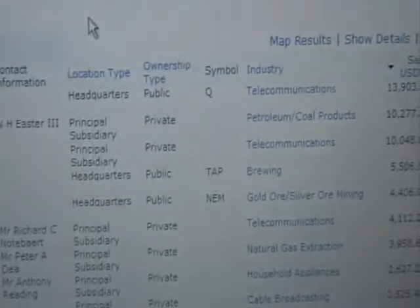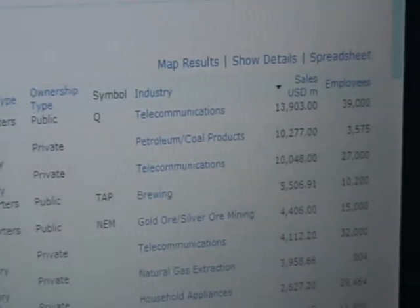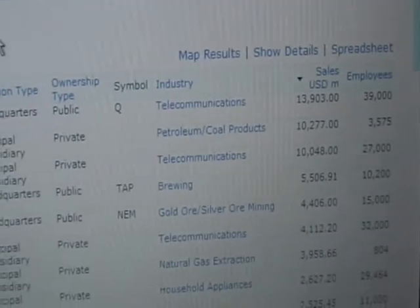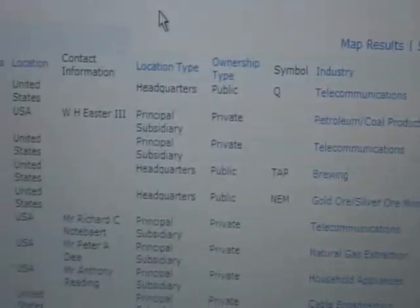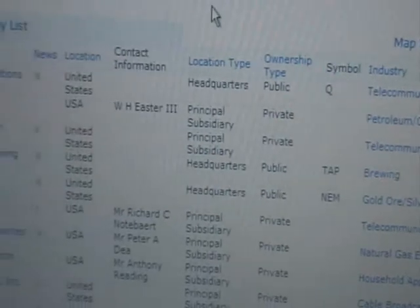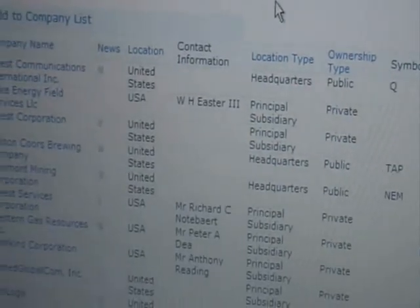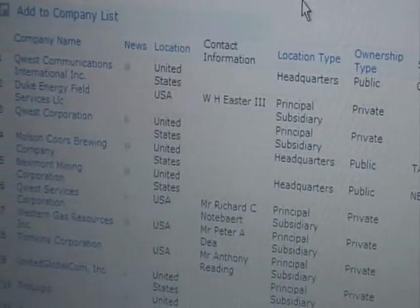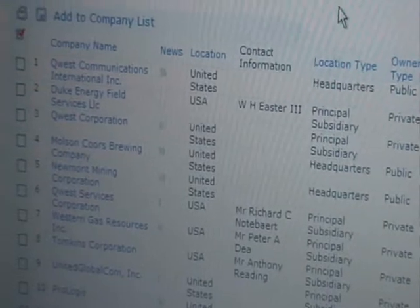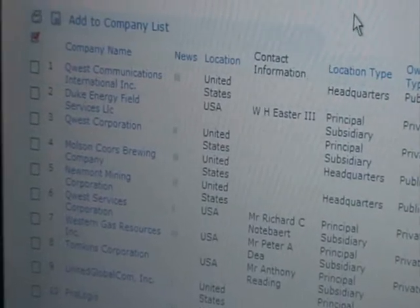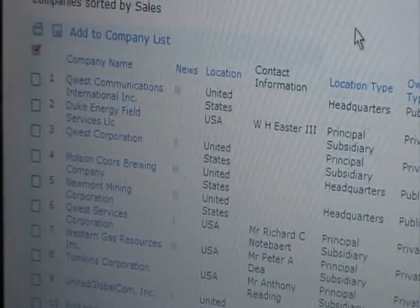I can also export the data into spreadsheets if needed, and very quickly print out all the information I want to read prior to getting on the plane to go to Denver and have a very successful sales trip.